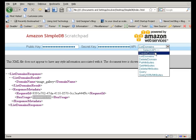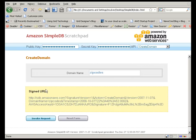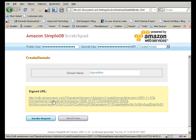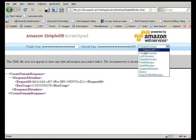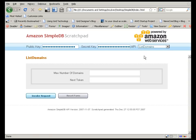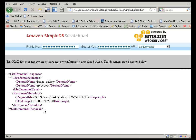Let's create a new domain. I'll choose Create Domain, and then type in ZIP Codes. Clicking on Invoke Request, and then on the URL, I can see that the request succeeded. Sure enough, List Domains now returns my new domain. By the way, domain names are case sensitive.